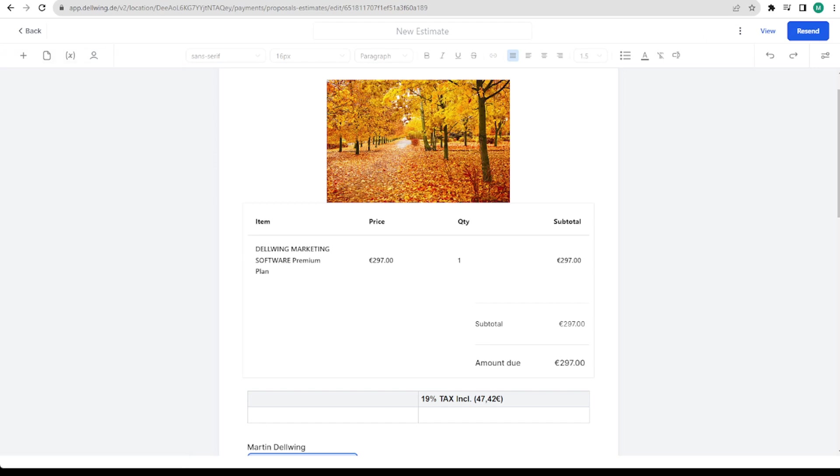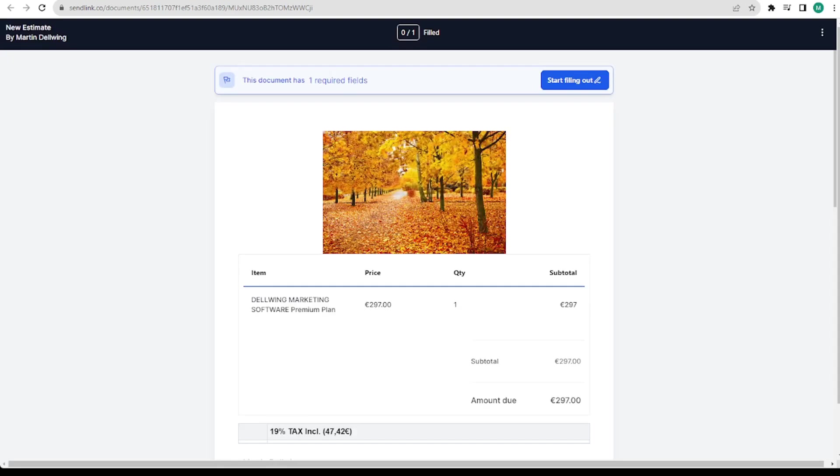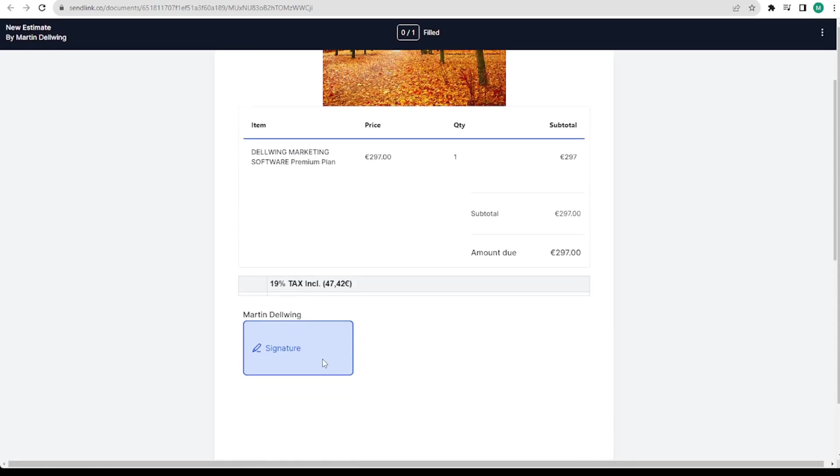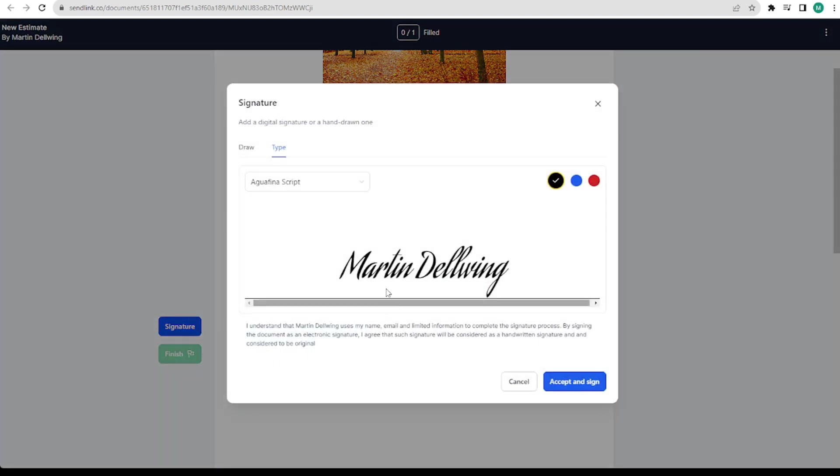You can make it a thousand times more beautiful. And then in this mail is also the link that we have stored. I click on it once. Now the offer we just wrote opens directly. Here you can simply click on it and then you are suggested to simply accept and sign the estimate.